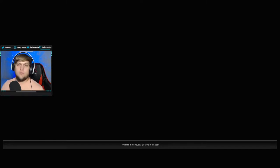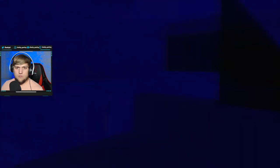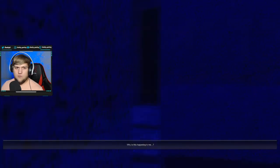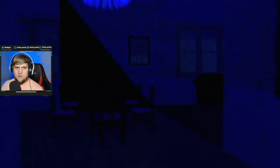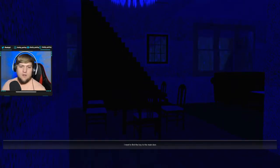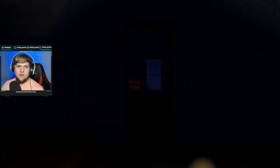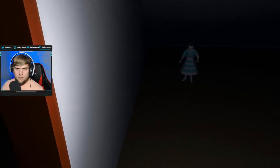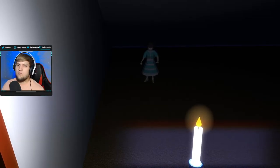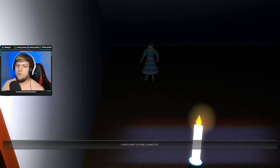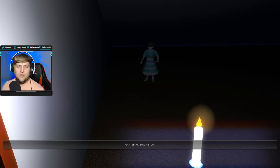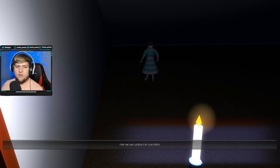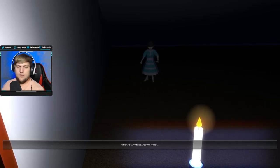Am I still in my house sleeping in my bed or... I wonder if I'm dead. I'm not in my house, I don't think. Hello? Oh no. Let me out. I can't leave yet. I need to find the key to the main door. Did I get it? Okay. All right. You don't... Don't you do it. What are you looking at? I know what you were looking for? Don't let him enslave you. Oh God. What's that mean? The one who listens for your steps. The one who enslaved my family.